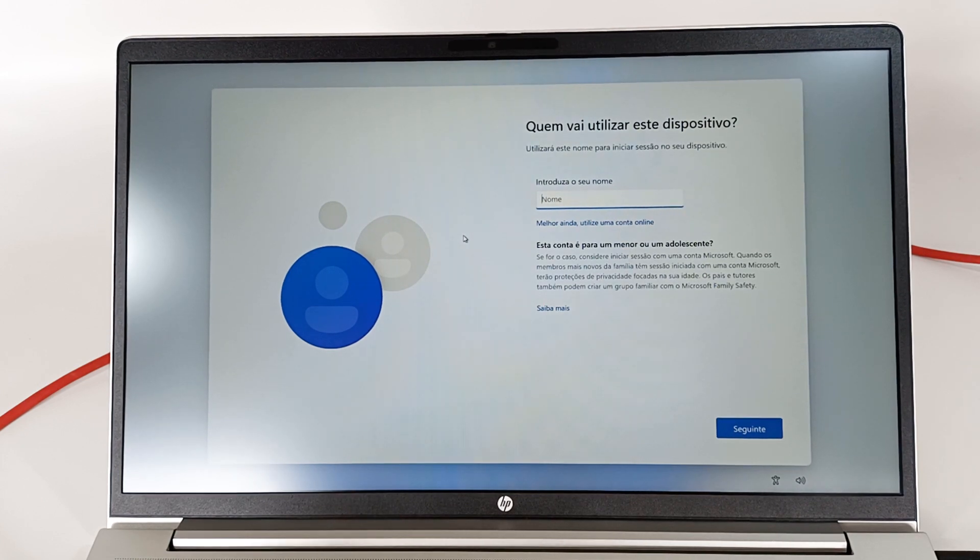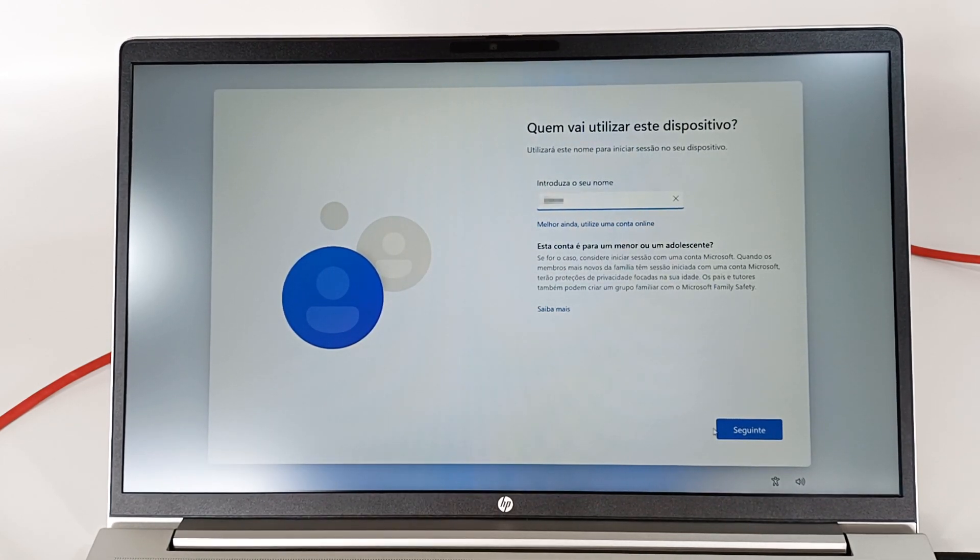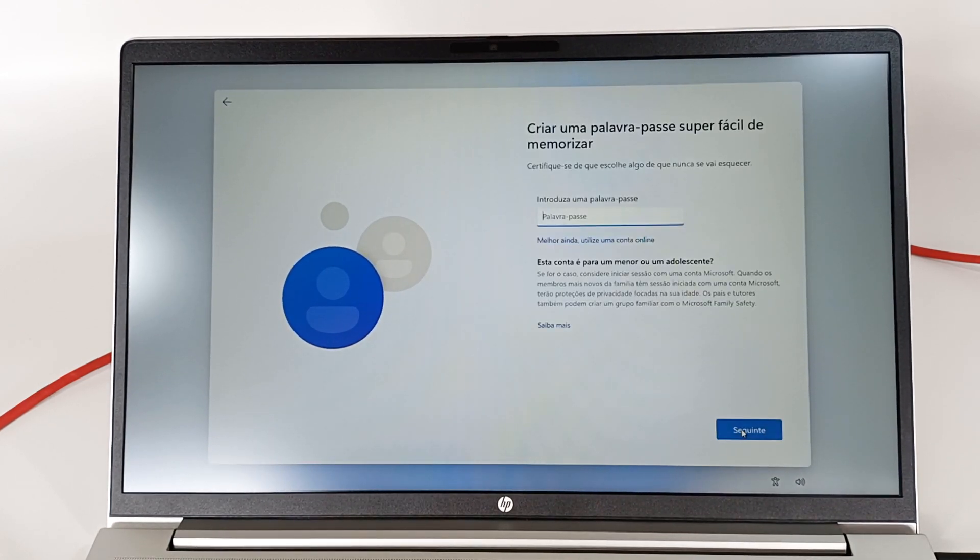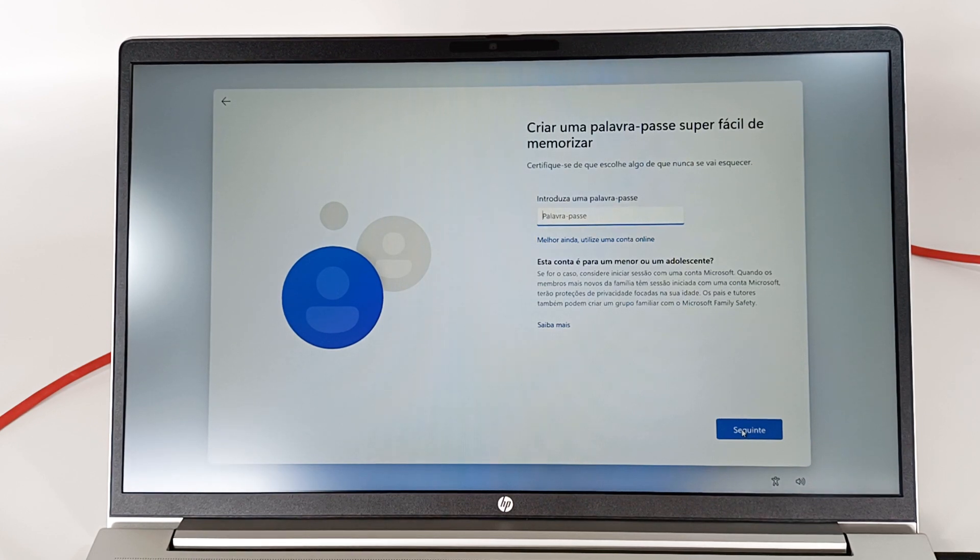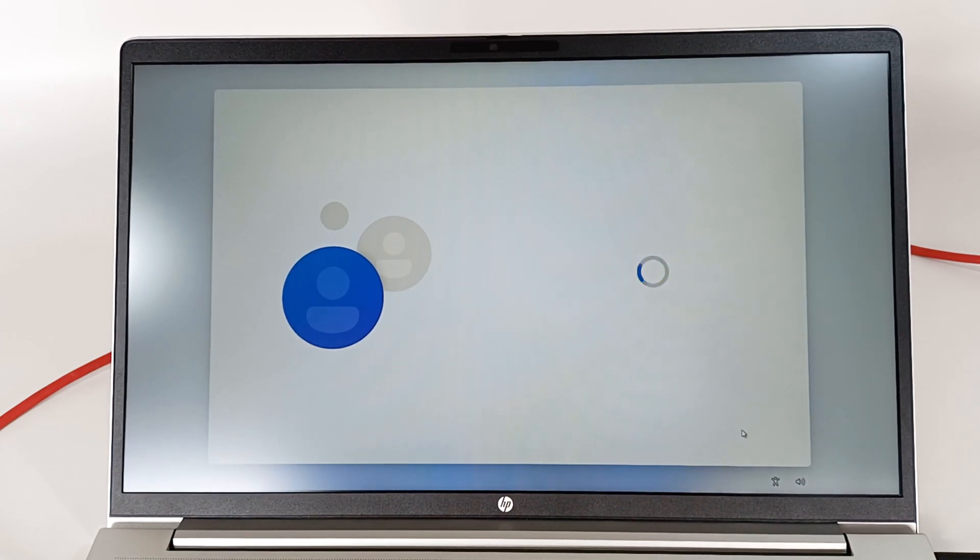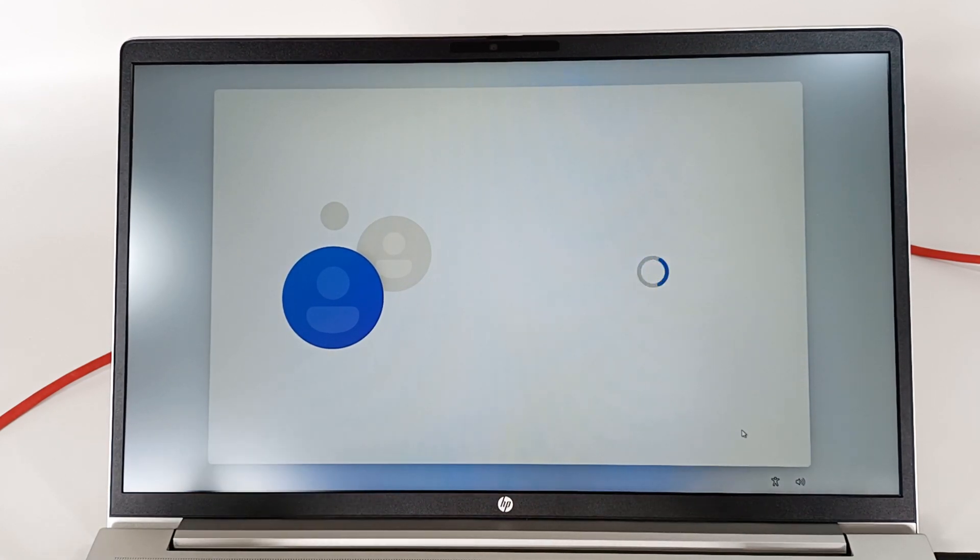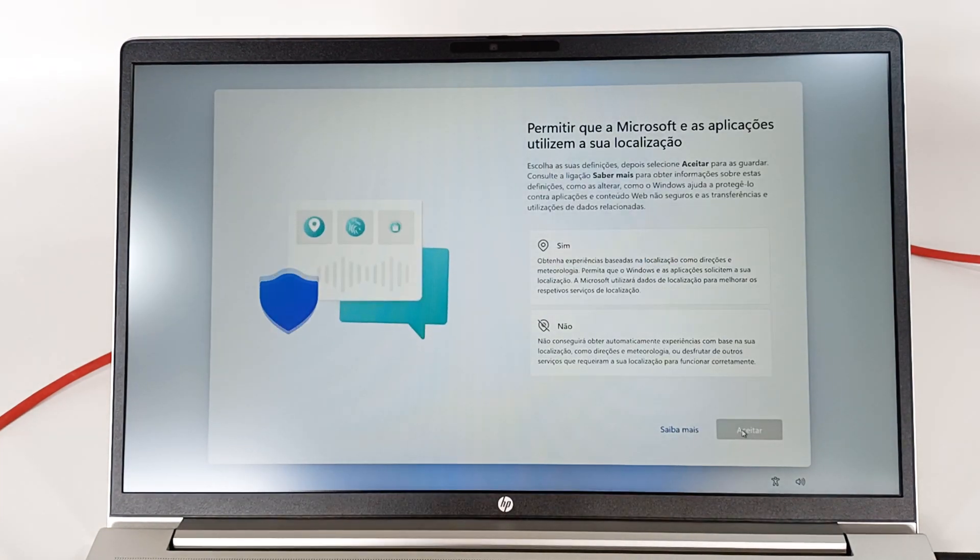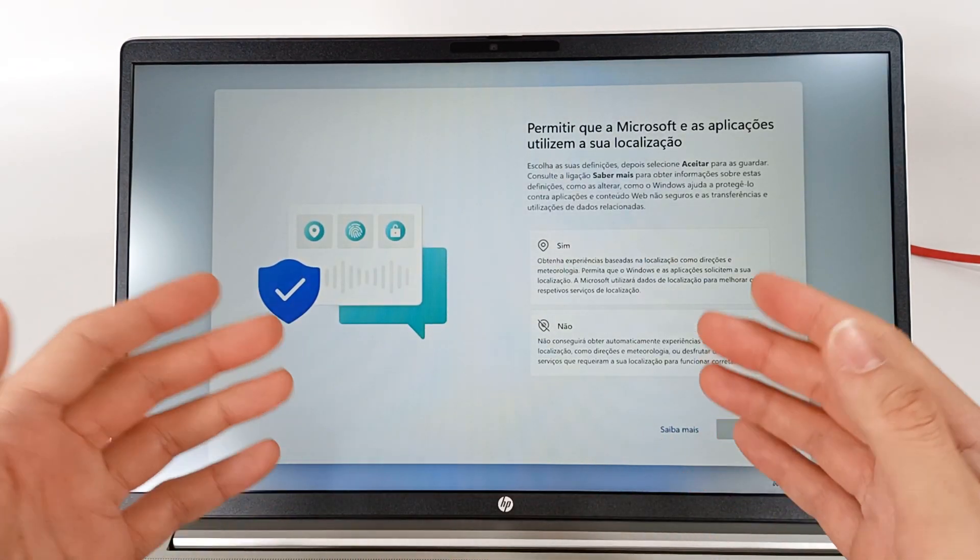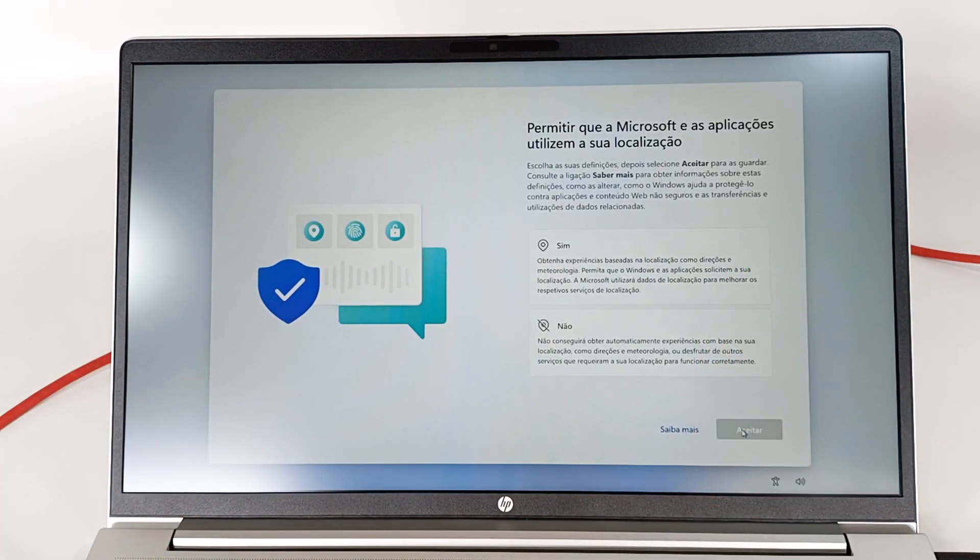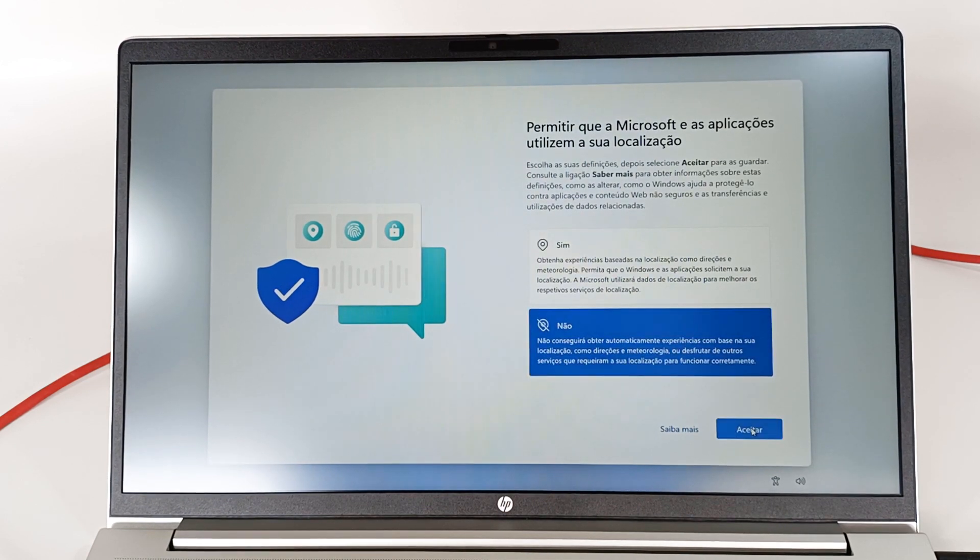And now write the account name for the computer. Press next and write a password if you want. Just press next. Like this, I create a local account on the computer without having to create a Microsoft account or log in with an email address.